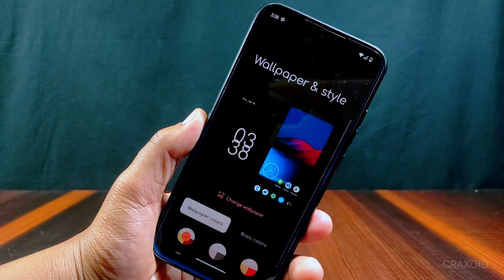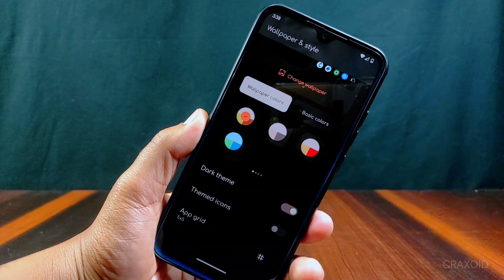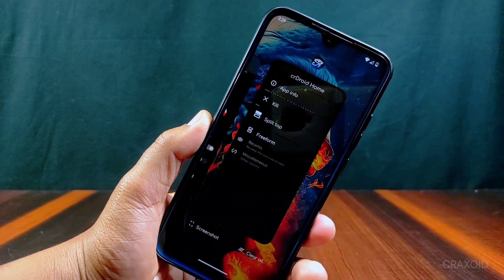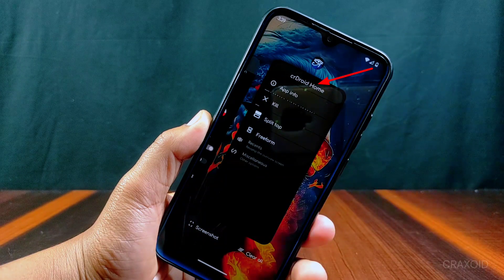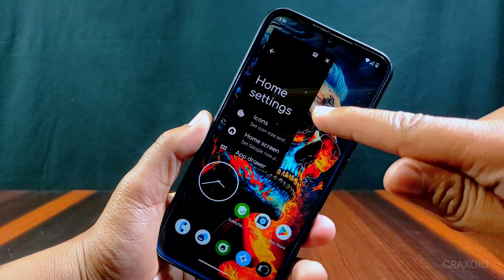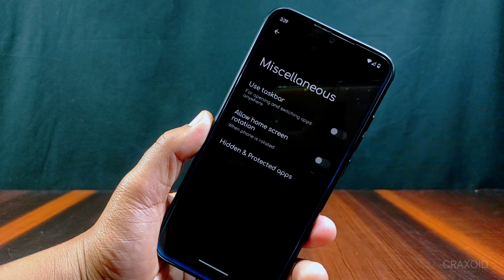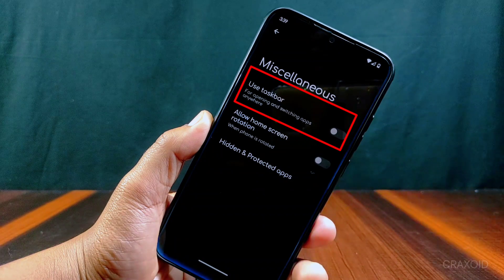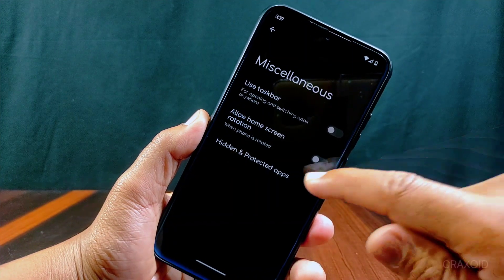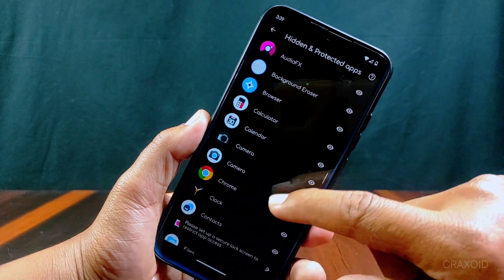Inside wallpapers and styles, there are wallpaper colors and basic colors with other features like dark theme, themed icons, and app grid. Talking about its launcher, it has the CR Droid home launcher available. You can use split screen as well as freeform directly. From the launcher settings, you will find the use taskbar feature which makes opening and switching apps very easy. There are also hidden and protected apps options from where we can hide and protect our applications.